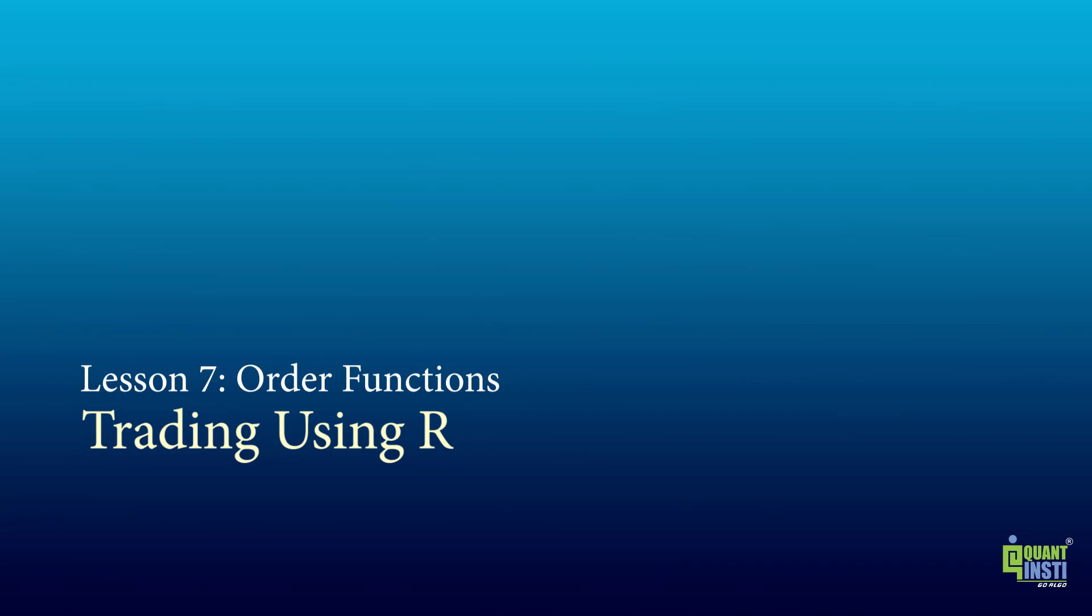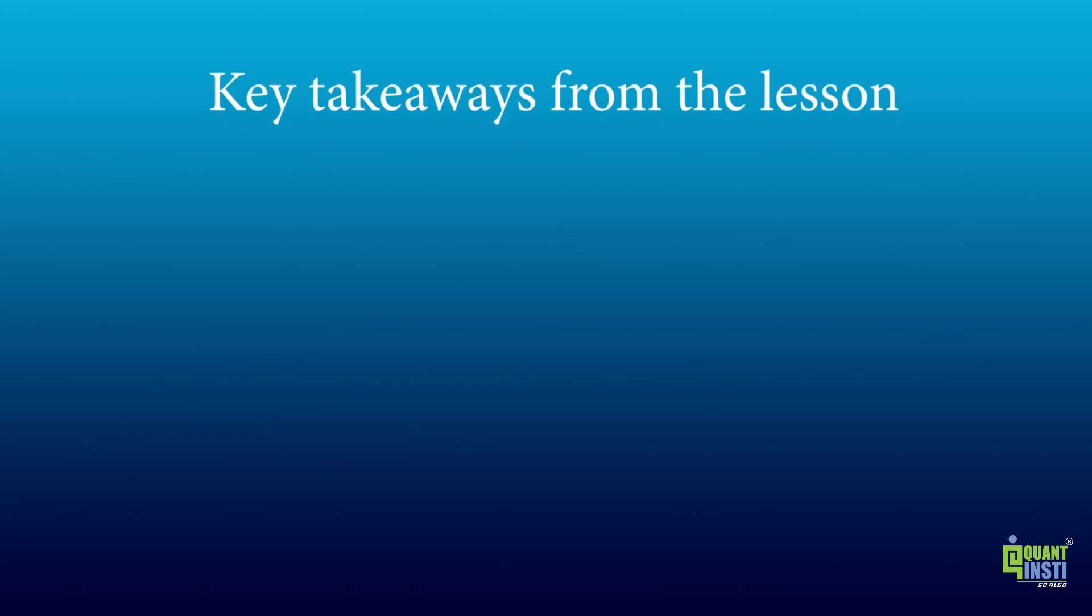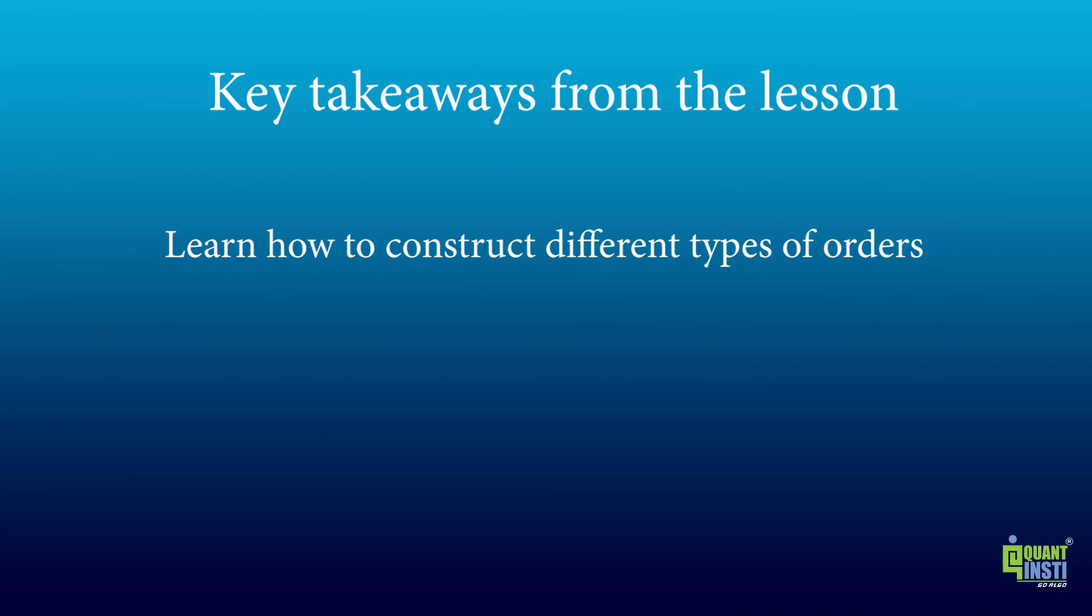Welcome to Traders Academy Online Courses. This is Lesson 7 in the Trading Using R Online Course, authored by QuantInsti. In this video, you will learn how to construct different types of orders and how to place or cancel orders in TWS.